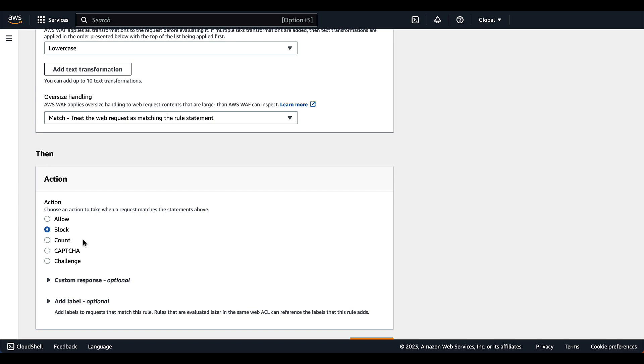When you use the match option in a rule that has its action set to block, the rule will block requests whose inspected component is oversized. So if you have a bad actor who's trying to overflow your header and bypass the rule, that request will be blocked. You also have other options under action: allow, count if you just want to see how many requests are coming in based on a header order, capture challenge to verify if a specific header order might be suspicious, and challenge action.